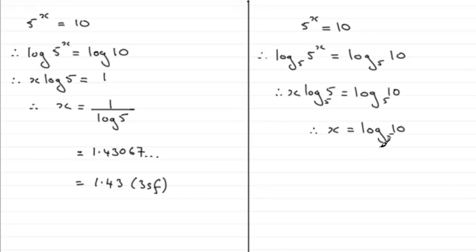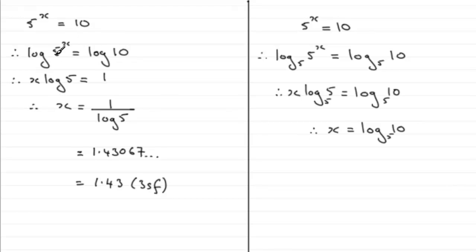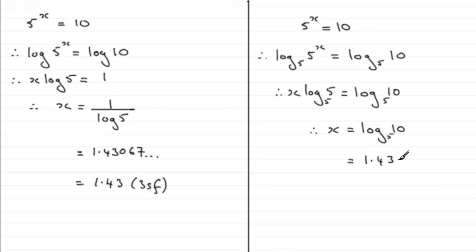Now I'm assuming that you've got a calculator that is able to calculate logs in various bases. Otherwise, most calculators are going to have this version available: log in base 10. So just use your calculator and what do you get? Obviously the same number as you had on the left there: 1.43067 and so on.